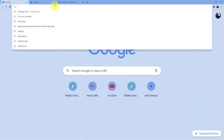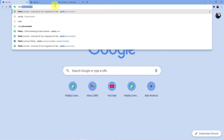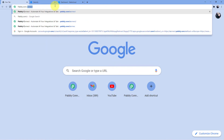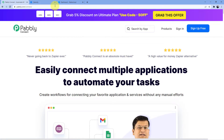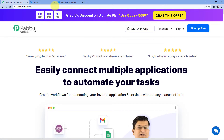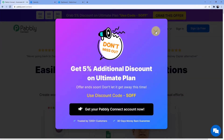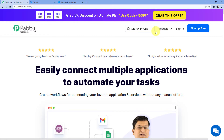We are back to our screen. In the address bar we are going to type pabbly.com/connect, and we will be redirected to the Pabbly Connect web page. Here you have two options: sign in or sign up. If you already have an account, sign in. If not, sign up — it is absolutely free and you get 100 free tasks every month to practice workflows.